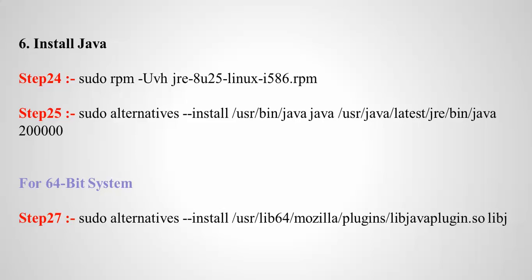Step 25 is going to install Java. For 64-bit systems, you can use step 27 for the Java installation.